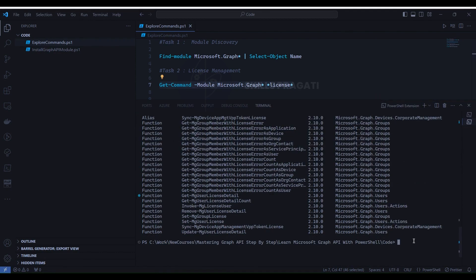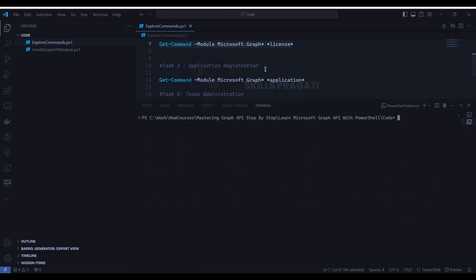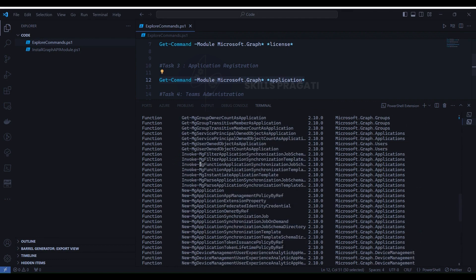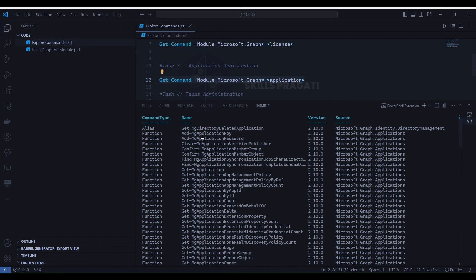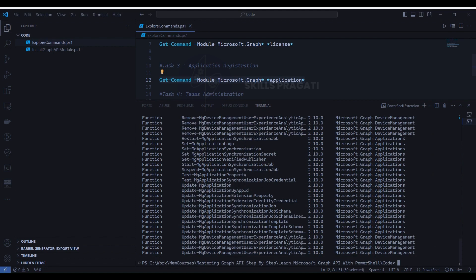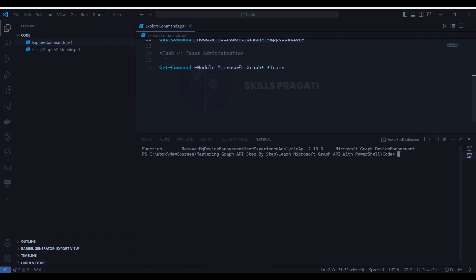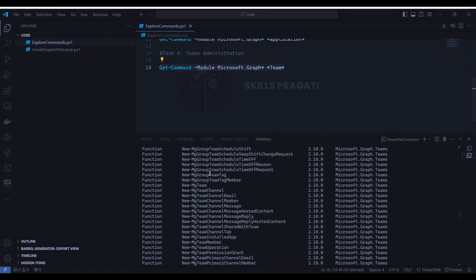Next we will run task 3 to get all the commands for application registration. First we will clear the console. To execute task 3, select line number 12, right-click and select 'Run Selection'. You will notice that it has given us all the commands of Microsoft Graph to manage application registrations. Again we will clear the console, then run task 4 to get all the commands for Teams administration. To execute task 4, select line number 16, right-click and select 'Run Selection'. You will notice that it has given us all the commands of Microsoft Graph to manage Teams administration.